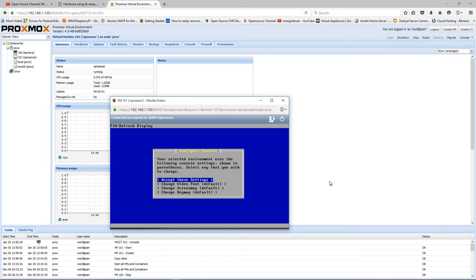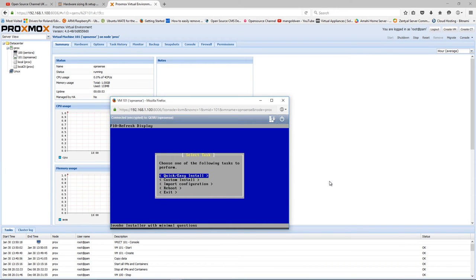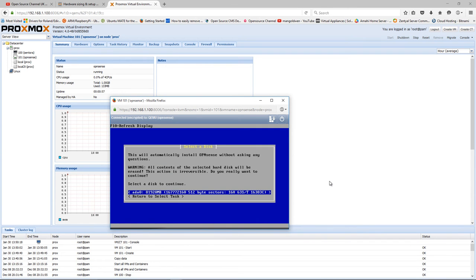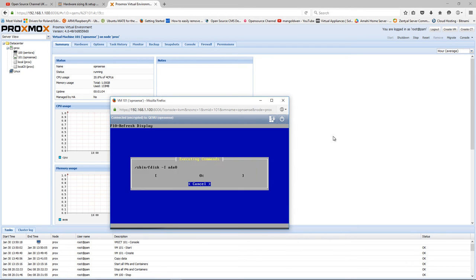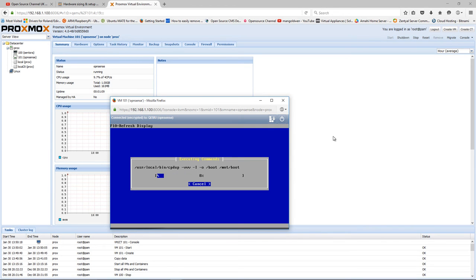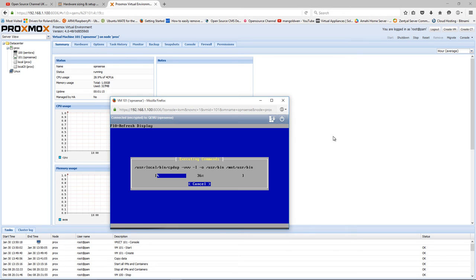There we go. I'm going to say quick and easy install. Going to select the 80 gig that I previously made up on the VM. There we go, the installation started. It's going to take some time, so bear with me.